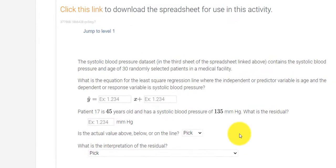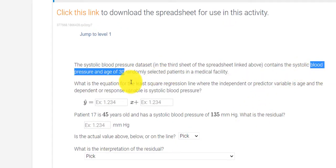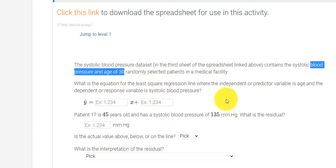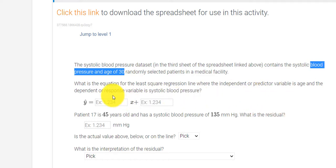So when I go back, this is blood pressure. It's asking for the least squares regression line, and it says the independent or particular variable is age. So if I was graphing this and I had an x and y axis, the age would be on the x-axis and the blood pressure would be along the y-axis.